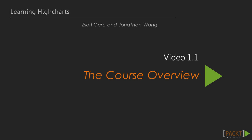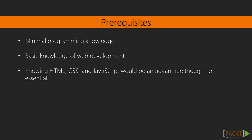This course is aimed at users who have minimal knowledge about programming, but have some basic knowledge of web development and using technologies such as HTML, CSS, and JavaScript would be an advantage, though not essential.